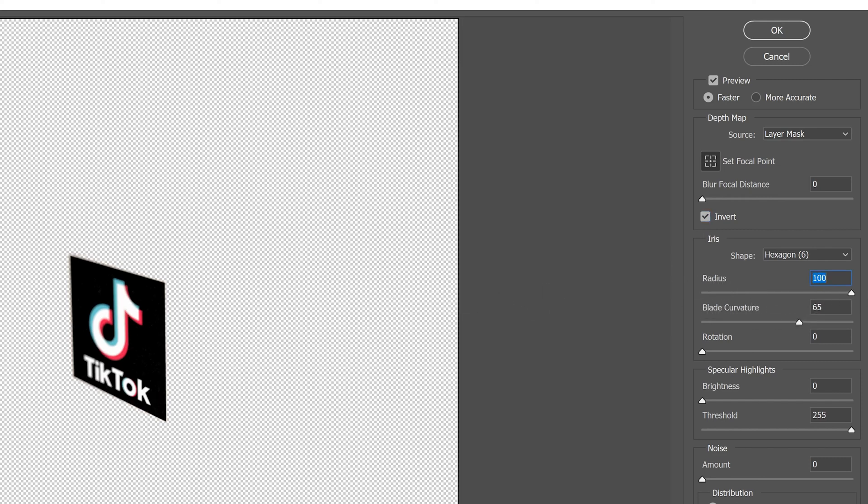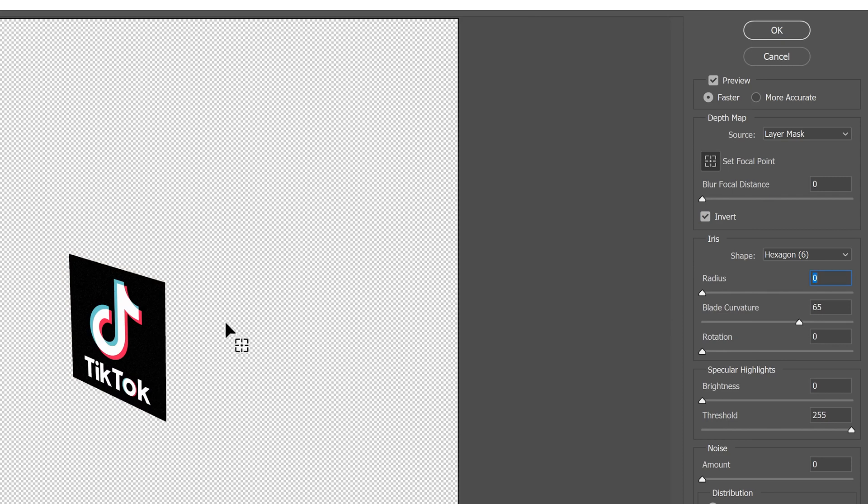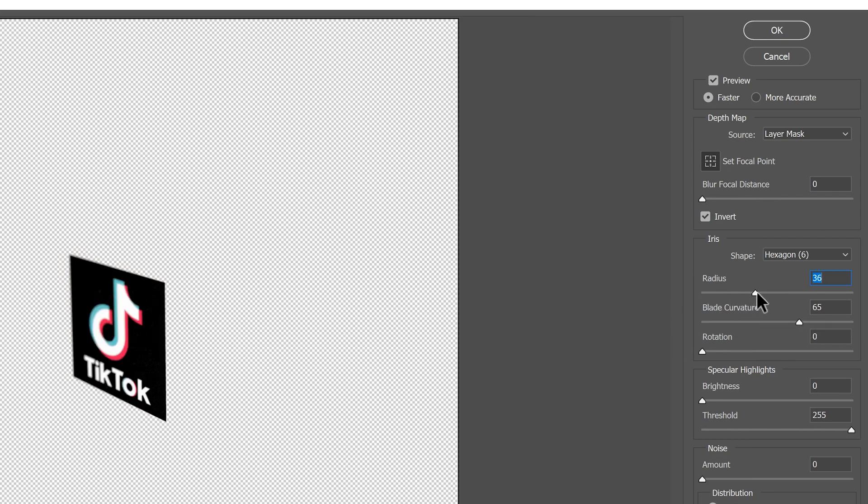And then really all you're dealing with here is your radius. So the more you slide this up, the more the blur is going to be impacted. And if you slide it right down, then nothing's going to happen, right? So I'm going to pick somewhere in the thirties, maybe a little bit higher, somewhere like that, and just click OK.